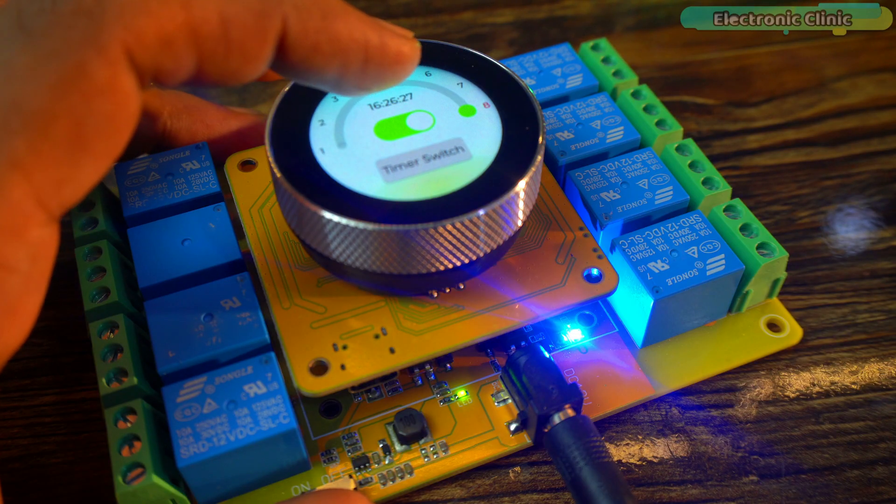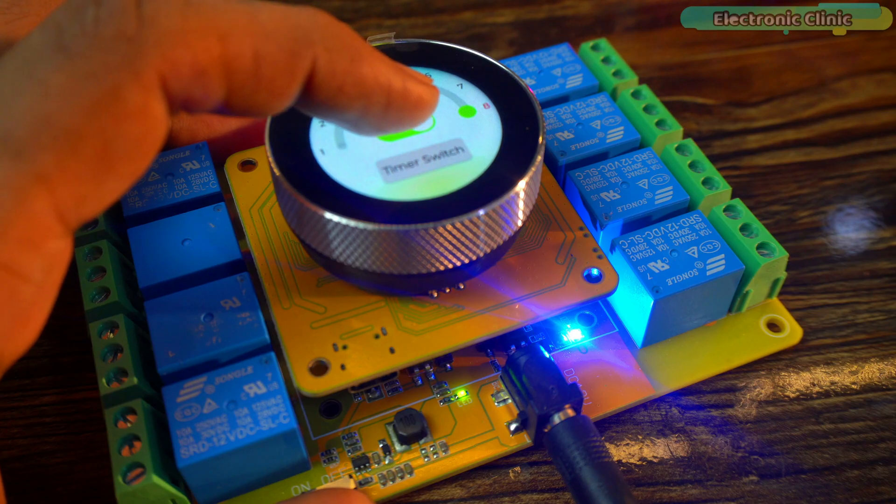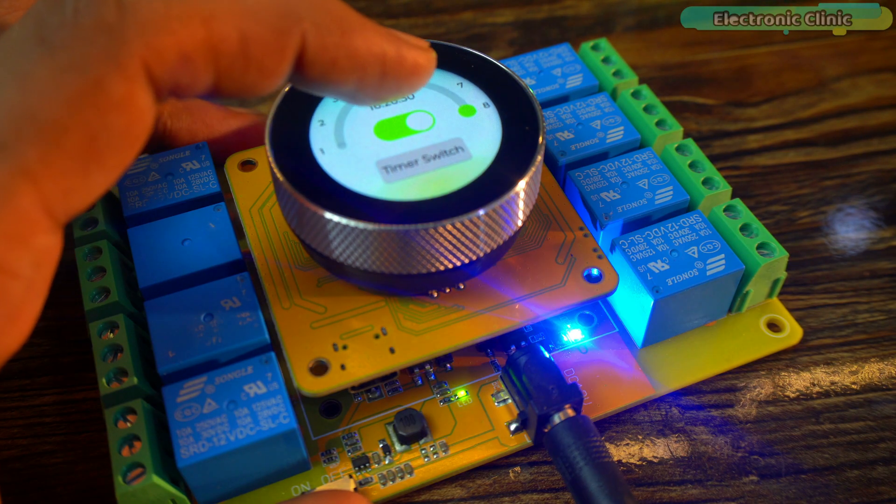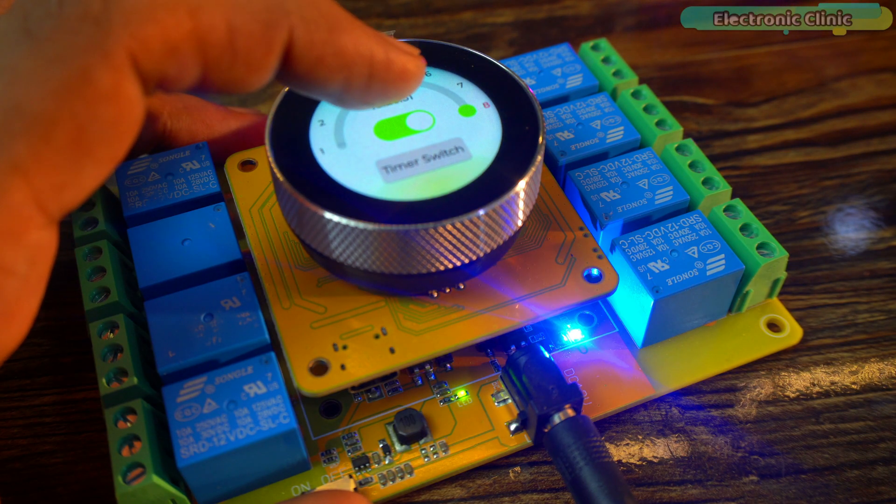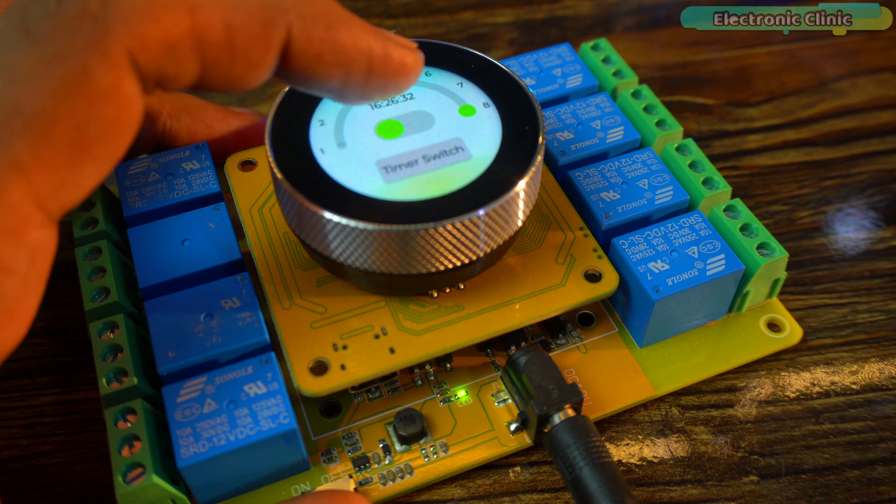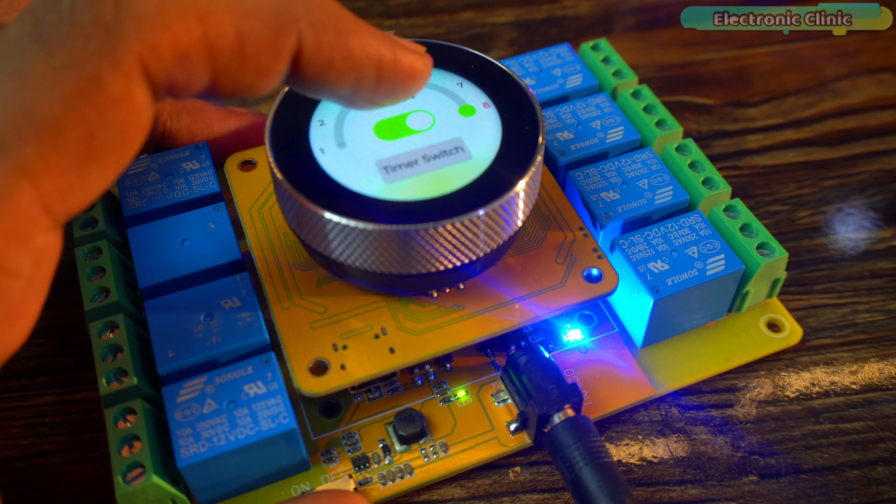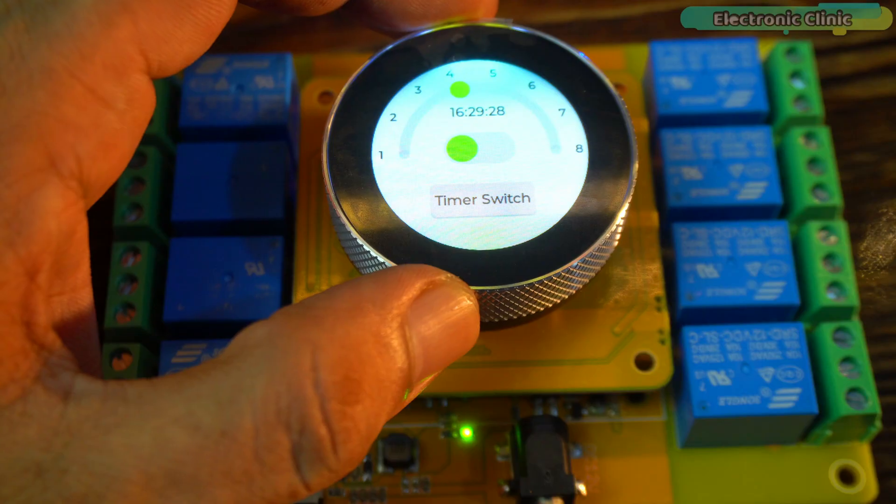When we turn the relay on or off, the indicator LED on the relay board also turns on or off, giving us clear visual confirmation.